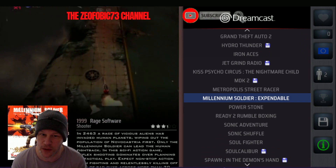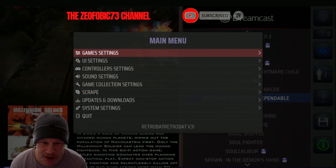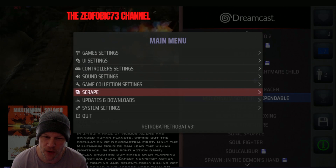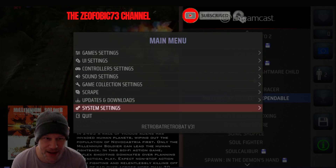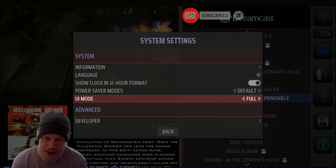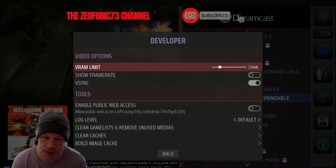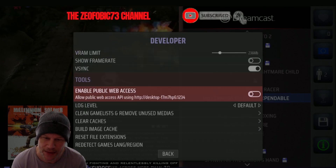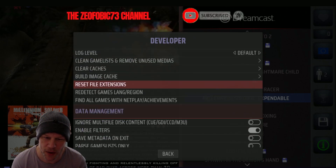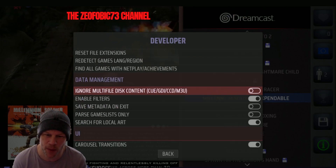What you do is, when you're in Retrobat, press your start button and scroll down to System Settings in your main menu. Then scroll down to Advanced, and the last option there is Developer — go into that, and then locate Data Management down below.